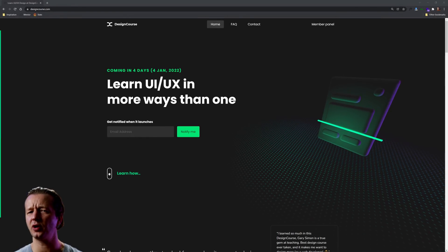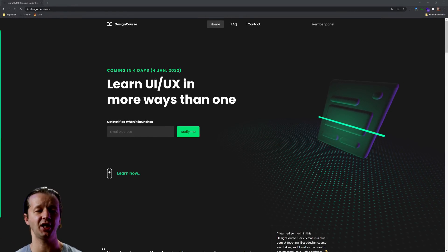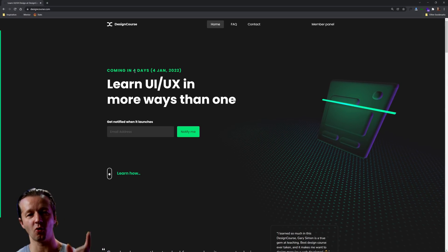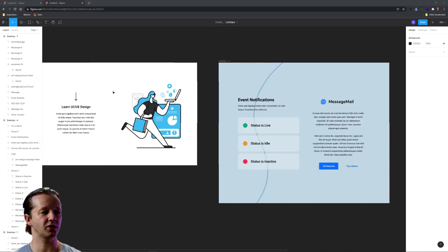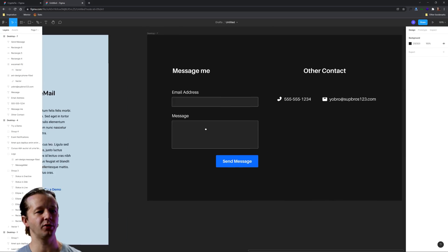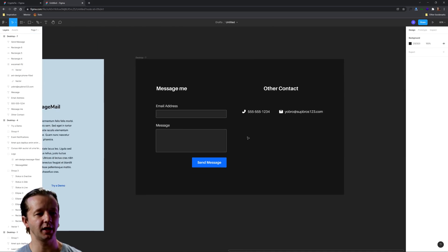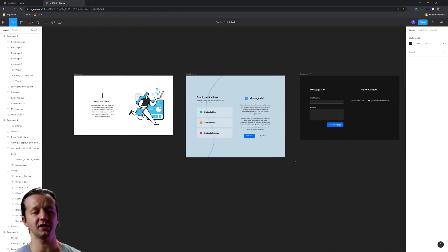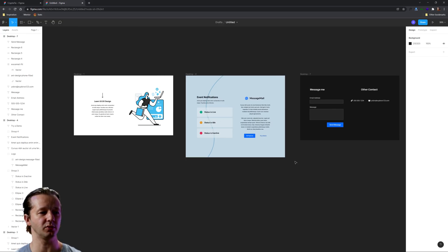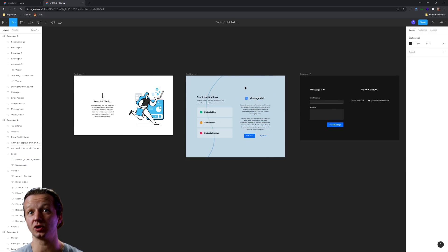What is up everybody, Gary Simon here. Today is a relatively quick video because I've been hustling hard on getting designcourse.com ready, which is coming in four days. The topic of this video: there's something wrong with the alignment in each of these examples, and I'm going to show you how to improve the alignment and overall layout. This is something I see often during my live reviews — at least two or three times per review. Make sure to subscribe, check out designcourse.com, and let's get started.